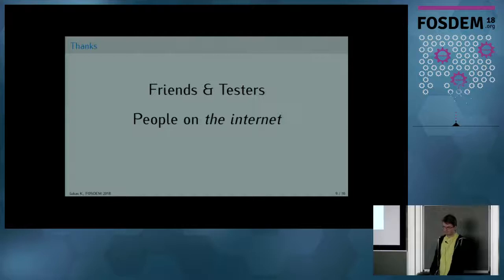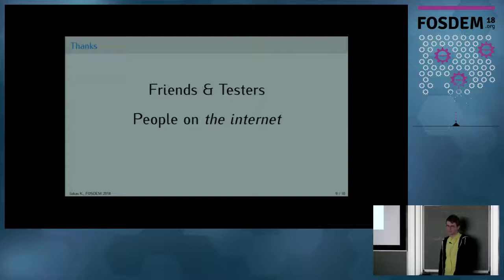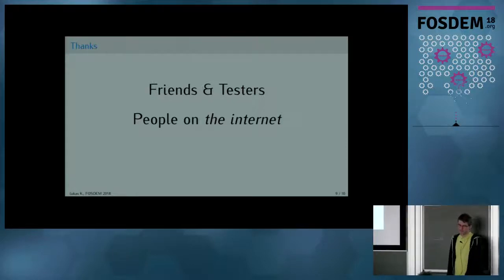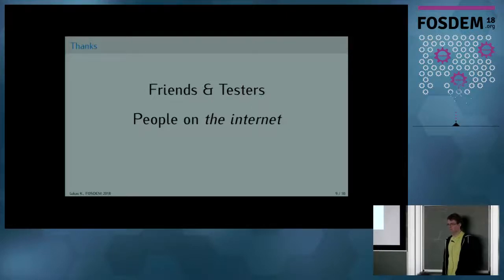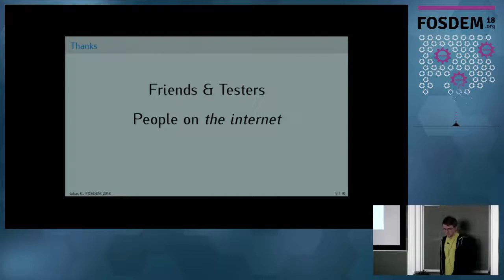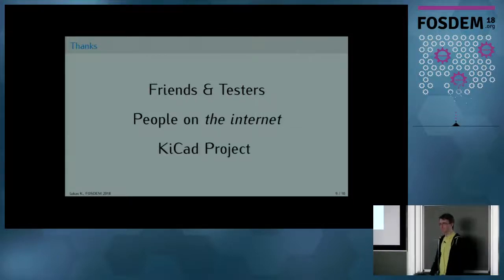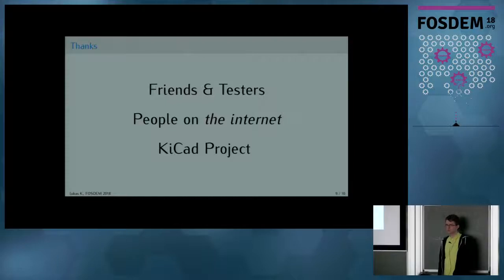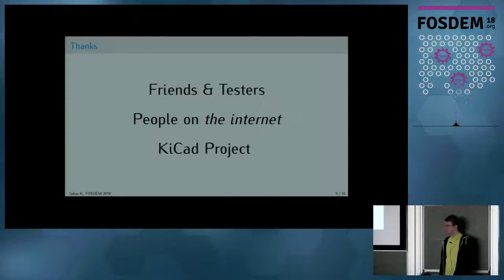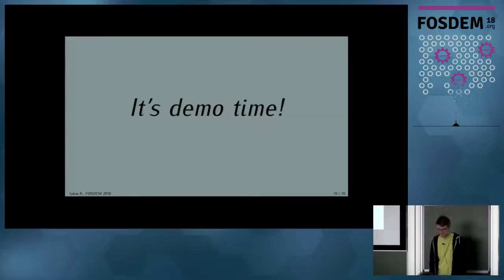Last but not least, thanks to everyone that helped me in the project, especially friends and testers, many people on the Internet such as on the EEV blog and microcontroller.net forum and on GitHub that found issues and basically helped me. Also I'd like to thank the KiCAD people, since without KiCAD, Horizon wouldn't be what it is today. Without the router, things would be much less nice. Now let's head on to the demo.